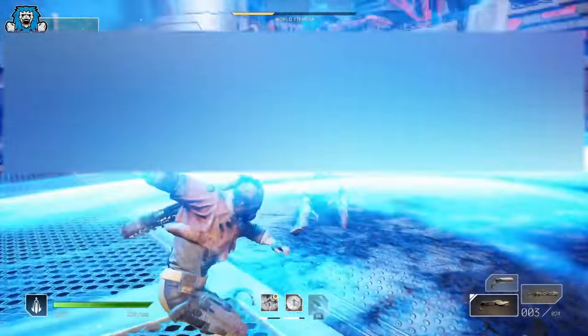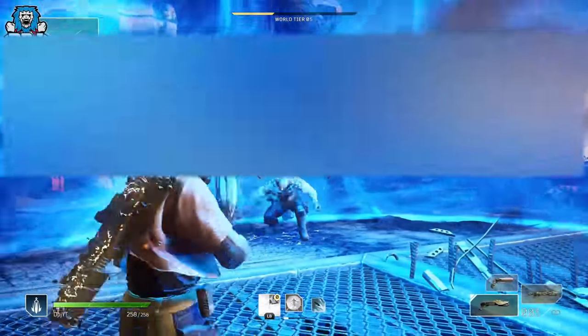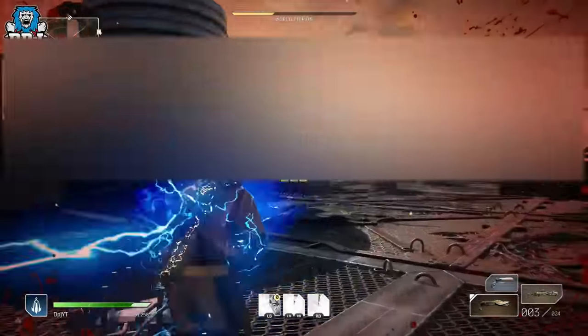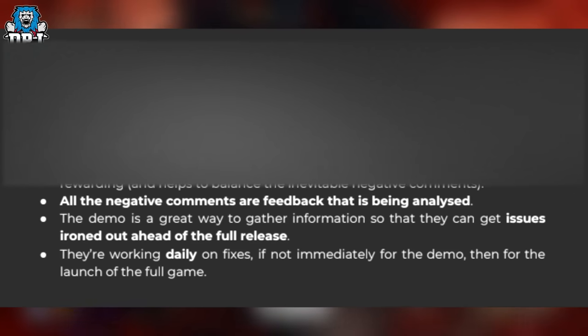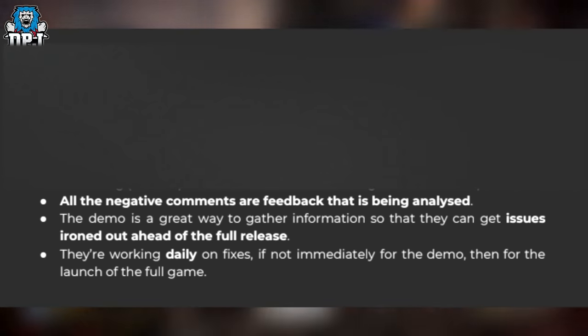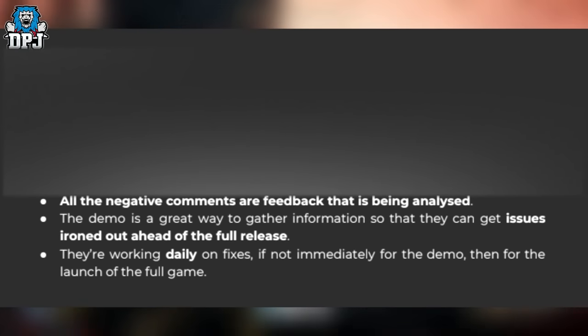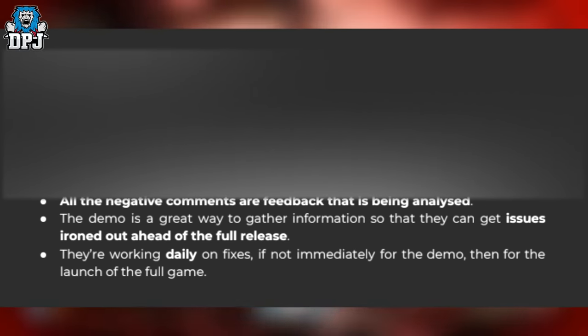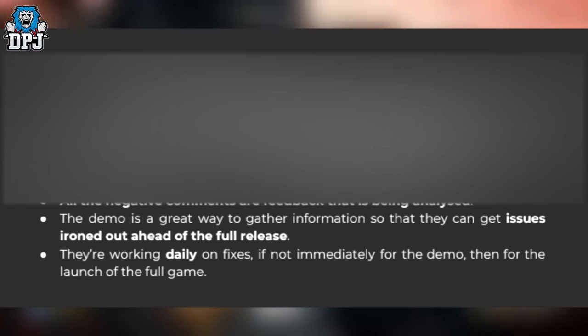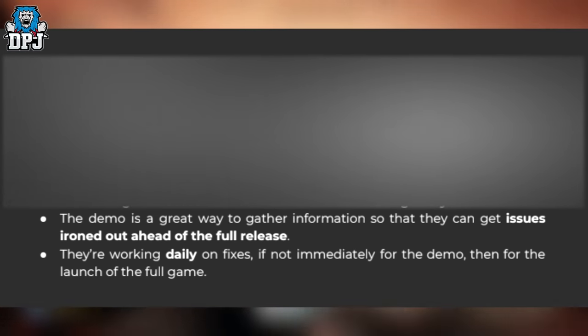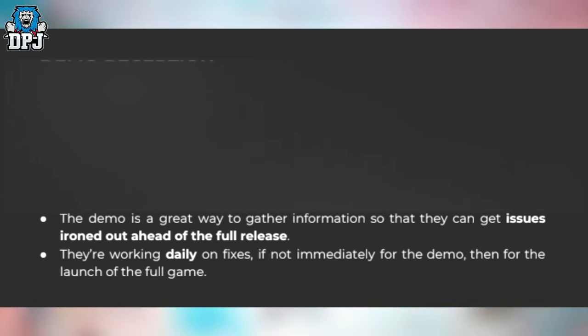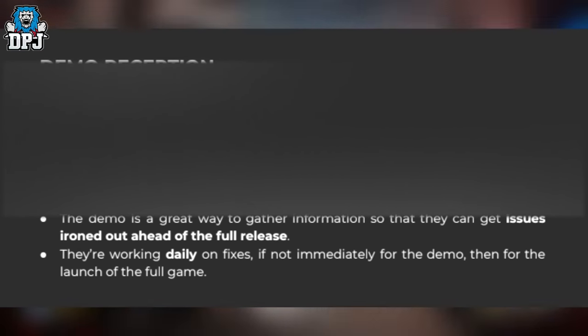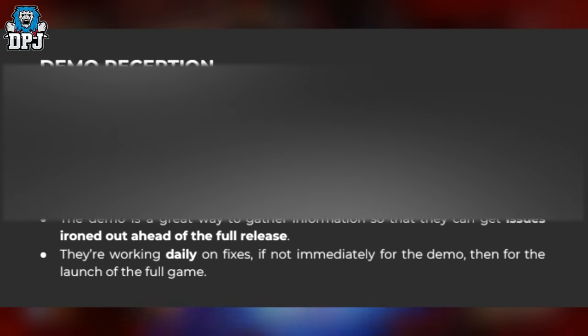But it doesn't end there, guys. There's more details worth covering in terms of demo reception, cheating and hacking, inspirations for the game, and a few other things. Demo reception: it was surprising that more than 2 million played in one weekend, and satisfying to see it was received so well. They didn't have expectations, and they weren't prepared server-wise for the great response. They received loads of positive feedback, which was incredibly rewarding and helps balance the inevitable negative comments. All negative comments are feedback being analyzed. The demo is a great way to gather information to get issues ironed out ahead of full release. They're working daily on fixes, if not immediately for the demo then for launch.